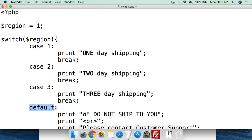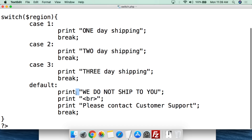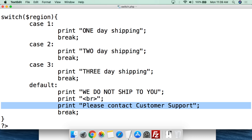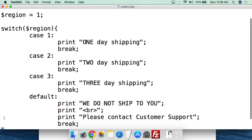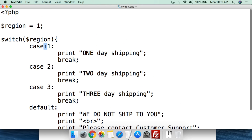Then we have 'default' - so if it's not 1, 2, or 3, if it's anything else, we print "we do not ship to you" and "please contact customer support", then break out of the switch. Close with the curly bracket. Remember, there are no equal signs, no greater-than or less-than signs. It is 'case' and then the value you're looking for.